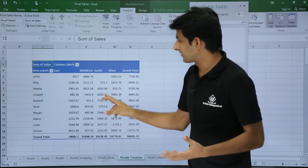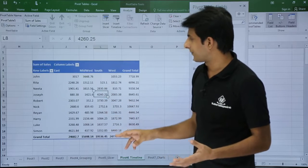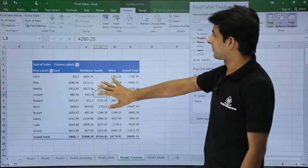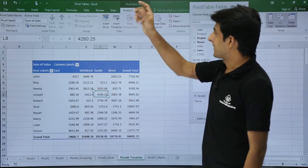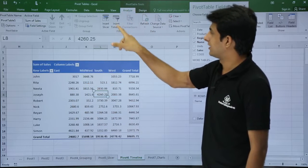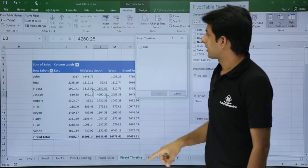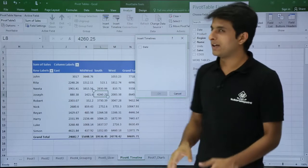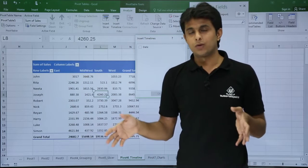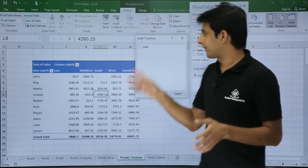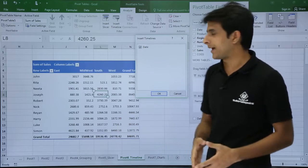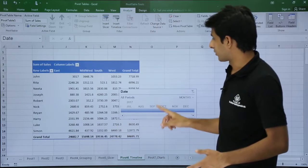If I want to filter my pivot table with respect to years, months, or days as per my requirement, I have to create a timeline. I keep my cursor in the pivot table data, go to the Analyze tab, and click on Insert Timeline. In the Insert Timeline dialog it will ask which timeline you want. Right now there is only one column, so I select that and click OK.